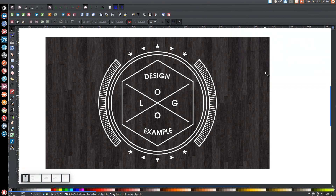In today's tutorial I'm going to show you how to create a very simple and trendy looking logo design using Inkscape version 91. At any point in this tutorial you can look down at the bottom left hand side of my screen to see which keystrokes and mouse clicks I'm using. So with that being said let's get started.